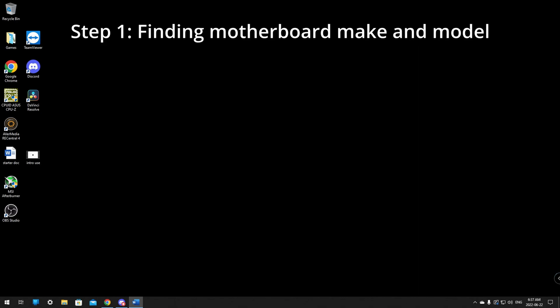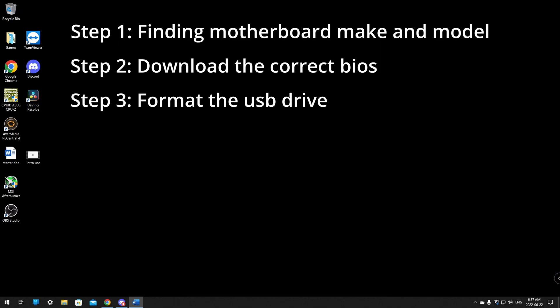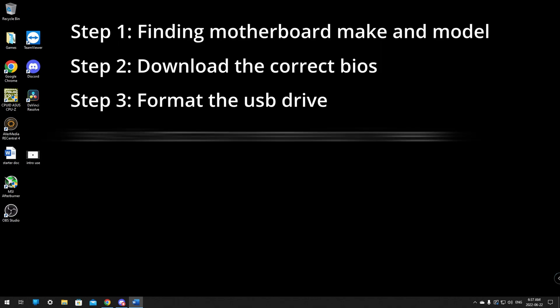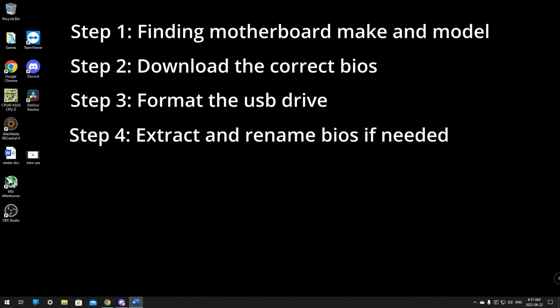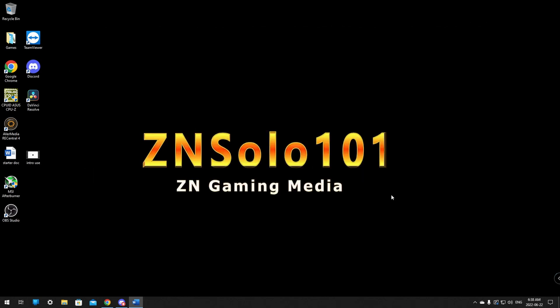Step 1 finding motherboard make and model, step 2 downloading the correct BIOS, step 3 formatting the USB drive, step 4 extract and rename BIOS if needed and step 5 the final step is installing new BIOS and restarting the PC. So if you're looking to install your BIOS just follow along and we'll get right to it.